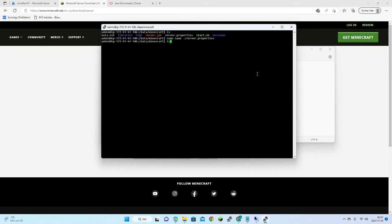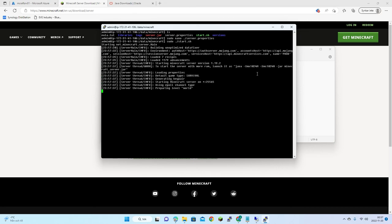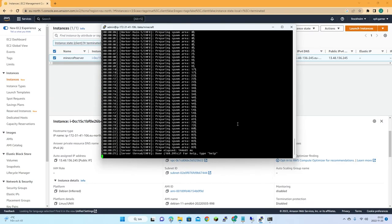Now let's start the server. I wasn't sure it would launch because of the low memory, but the Minecraft server has started and is up and running even with the very low memory settings.